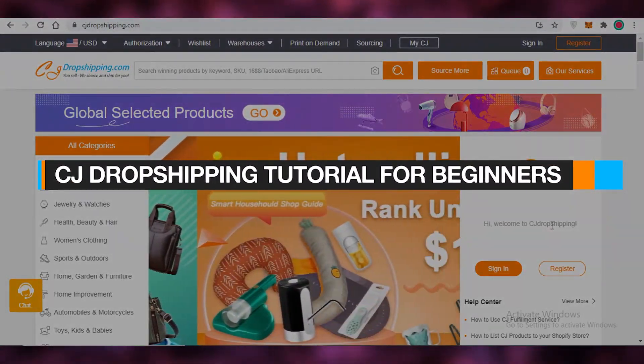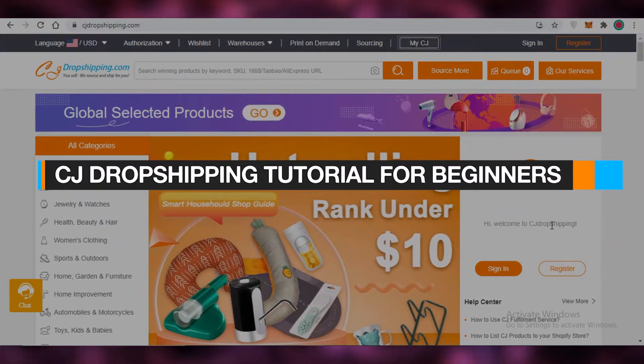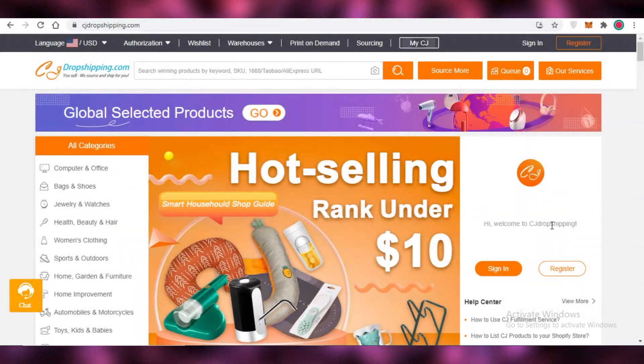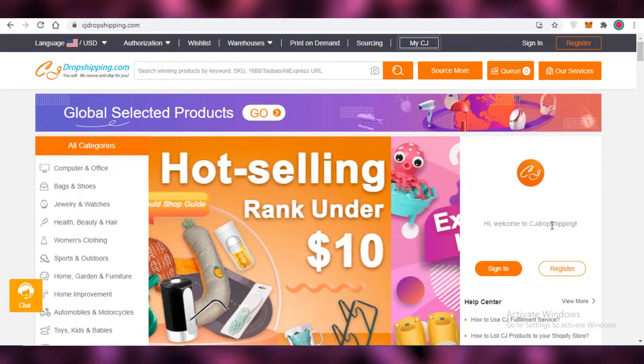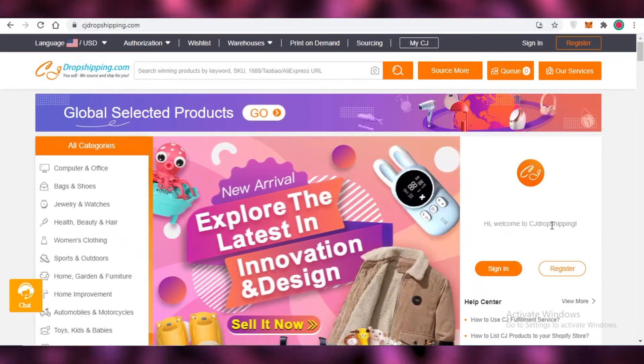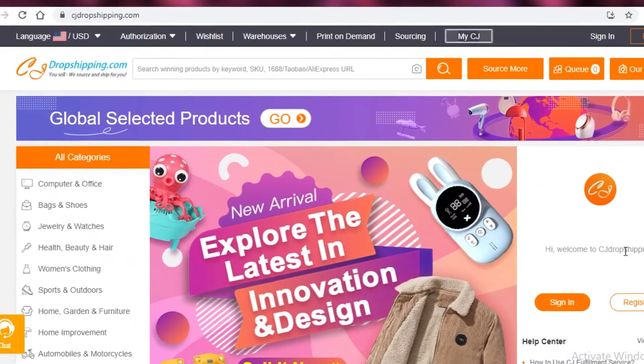CJ dropshipping tutorial for beginners. Hey guys, in this video I'm going to be showing you how you can use CJ dropshipping. So let's get into it.